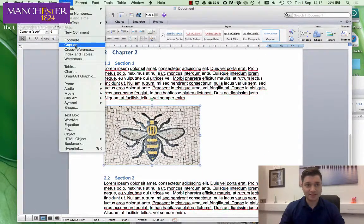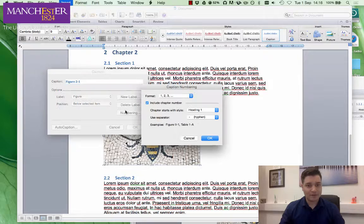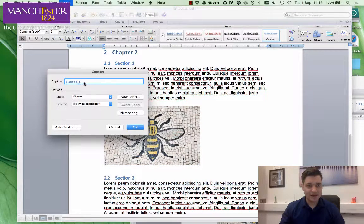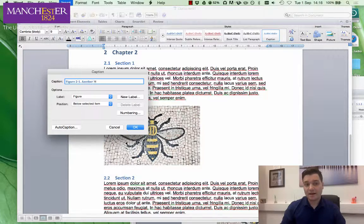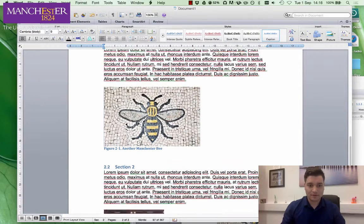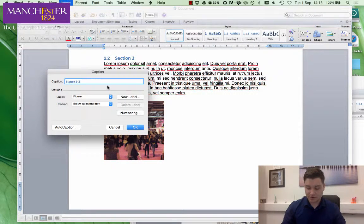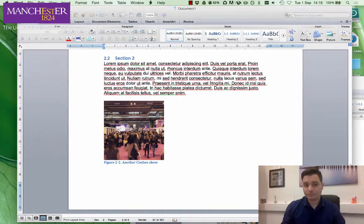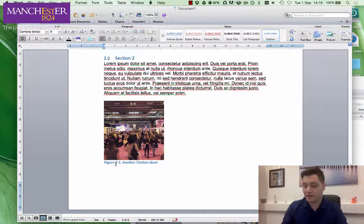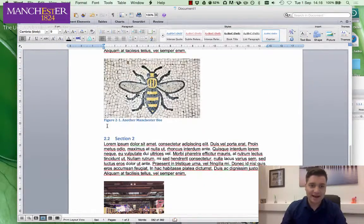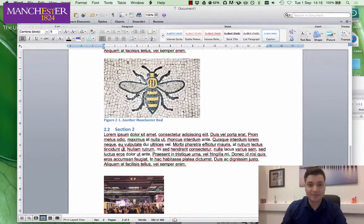Let's go down to the next section — there's another picture. Insert Caption. Bear in mind we've still got the formatting marks turned on. You'll see it's changed — we've now got Figure 2, because we're in a new chapter section. So: 'Another Manchester B.' Do it again — Insert Caption — 'Another Clothes Show.' That figure numbering prefix — Figure 2 — it puts that in automatically.